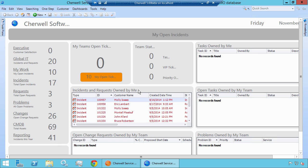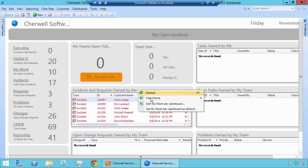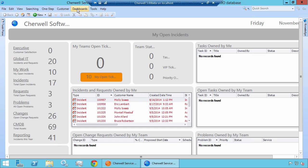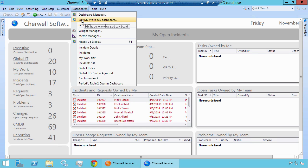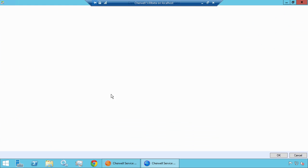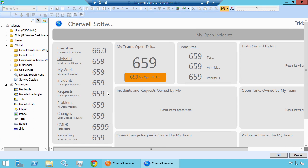To edit the dashboard, you can go ahead and right-click anywhere on the screen and click Edit Dashboard, or if you go up to the top menu Dashboards, you can edit the dashboard that you're currently on. This opens up the dashboard manager and allows us to make changes to the dashboard.